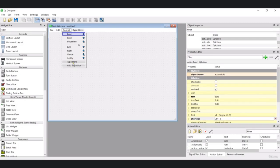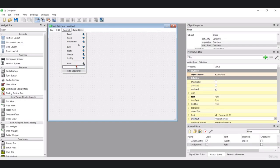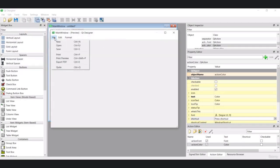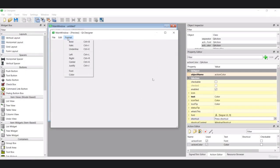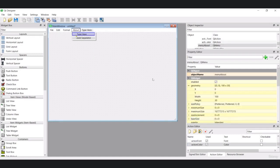After another separator I'll add Font, which will open a font dialog, and Color, which will open a color dialog. Let's preview this: we have File, Edit, and Format containing Bold, Italic, Underline, Left, Right, Center, Justify, Font, and Color.